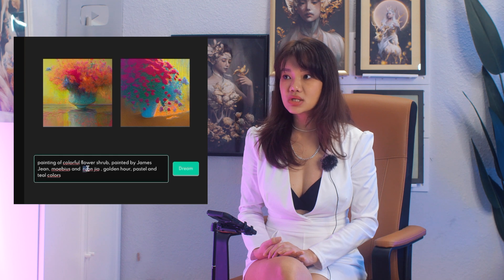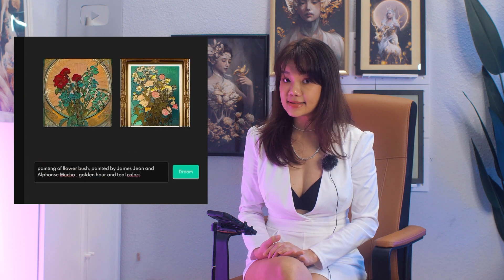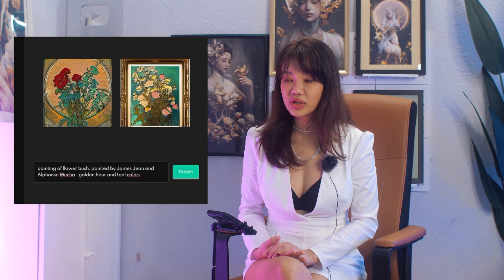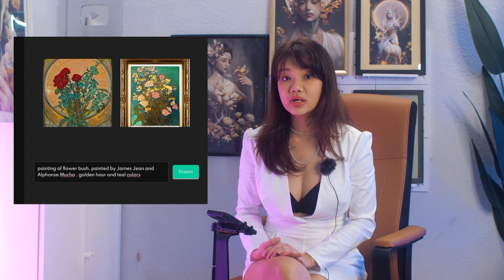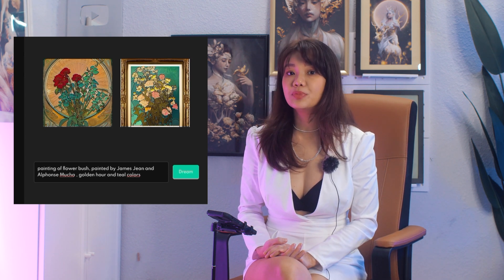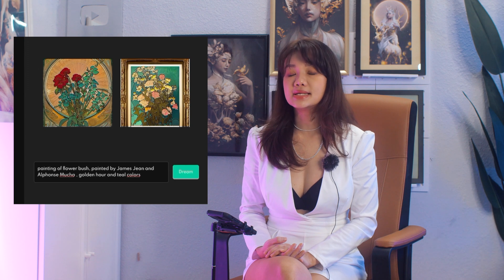In Stable Diffusion the prompts are really sensitive. Whatever you do with your keywords and how you order them — for example how you order your artists — puts a lot of weight into the generated art itself.